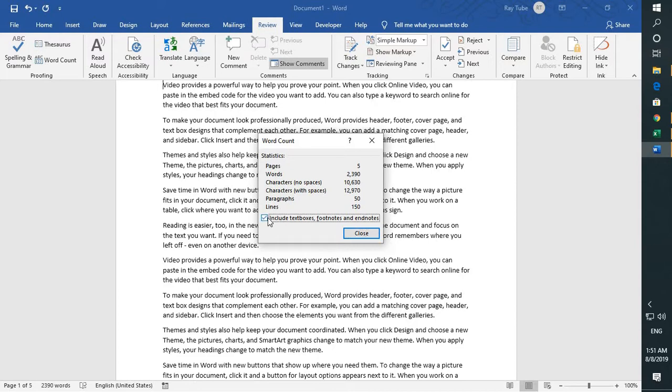So, this is how you can go ahead and find the word count or character space count in Word 2019 and also the previous versions of Word.